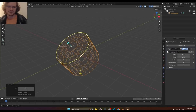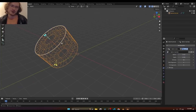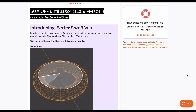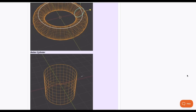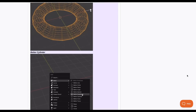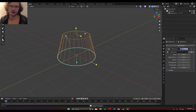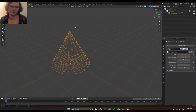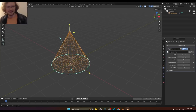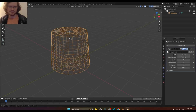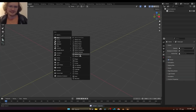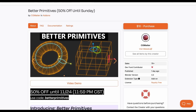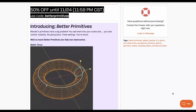Another interesting 50% off is from CG Matters — the Better Primitive. This is a beautiful set of fully non-destructive primitive tools that let you customize your basic primitives. By default, once you create a primitive you can't go back and modify it, but with Better Primitive you can. For example, create a cylinder and control the number of segments. This offer runs until Sunday November 24th, 2024.